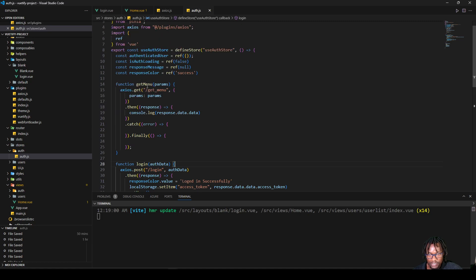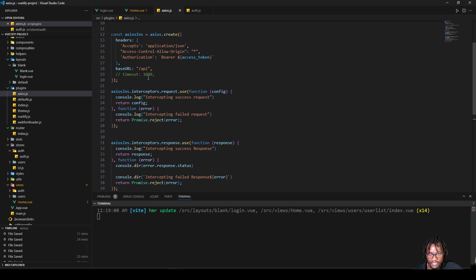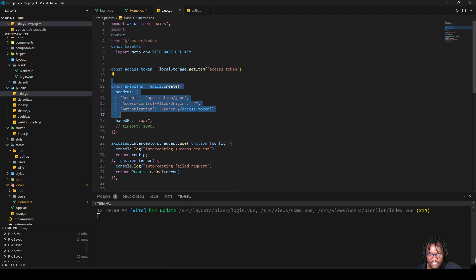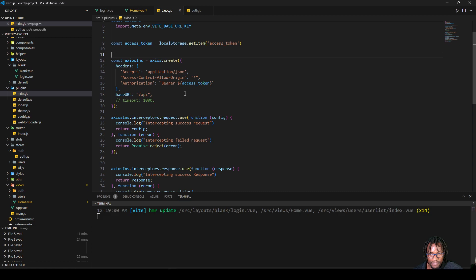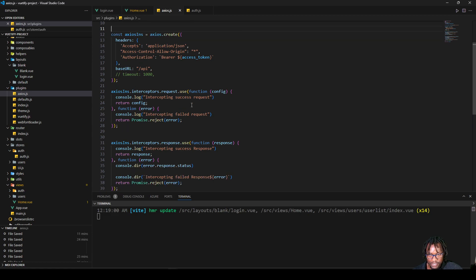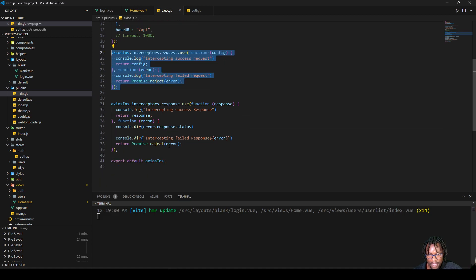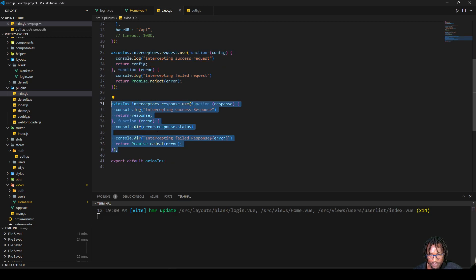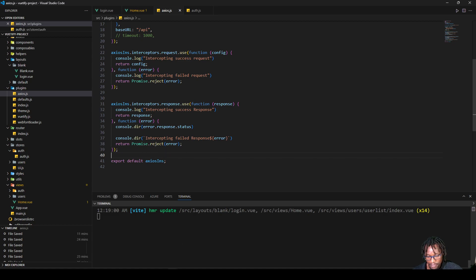So once we've done that, this Axios instance is exported and is what we're going to use in our store. In our 'get menu' action, we're going to hit this endpoint together with that access token. But at this point, the access token will not have been set already. The way to solve that is to use the request interceptors — this will be our request interceptor, and this one will be our response interceptor.